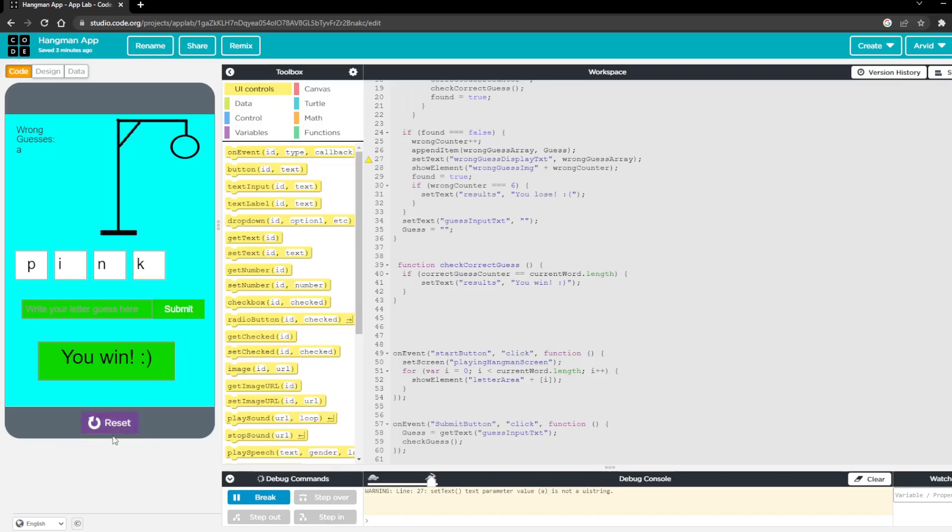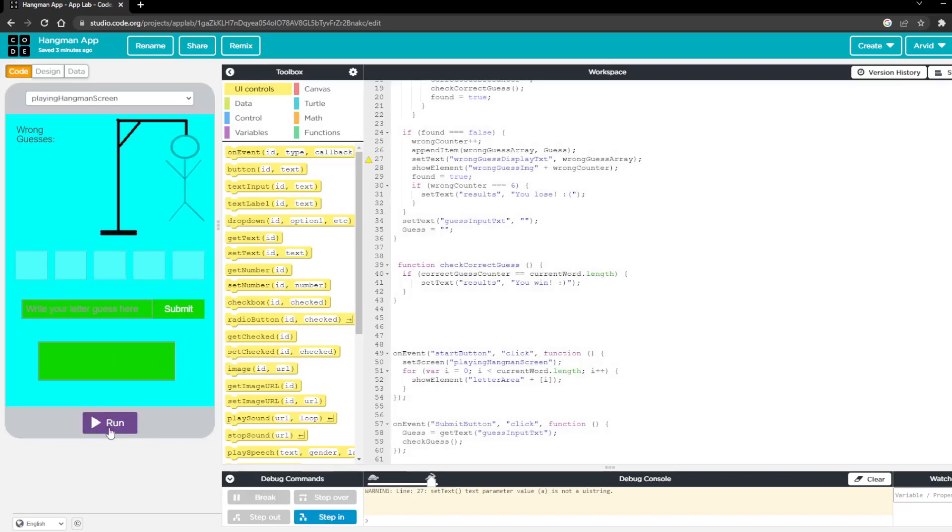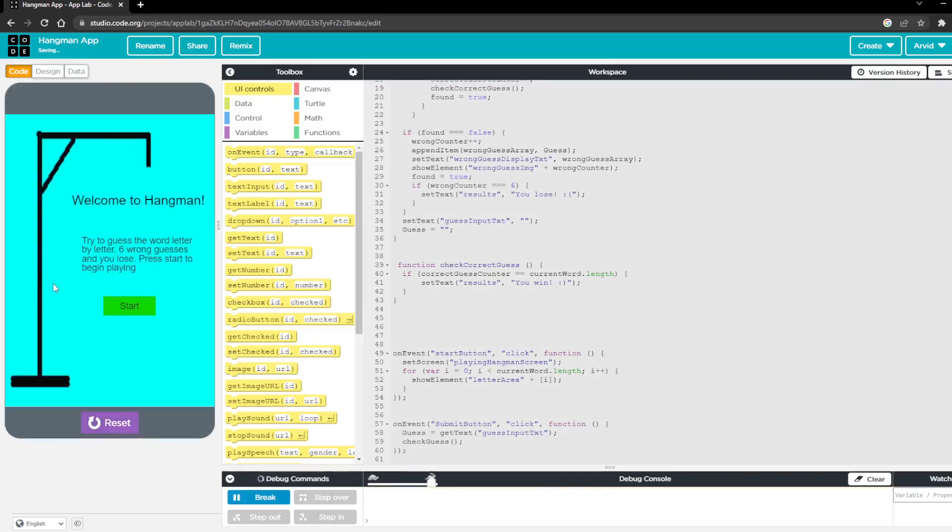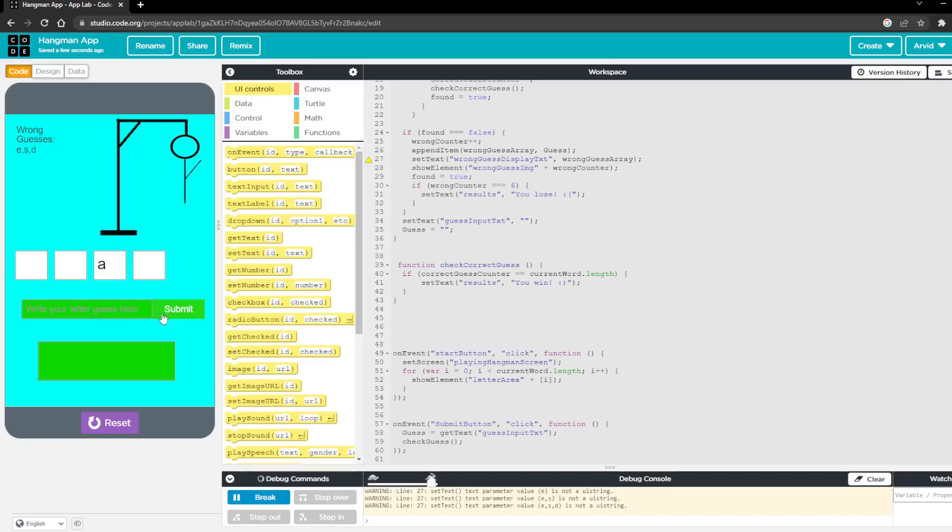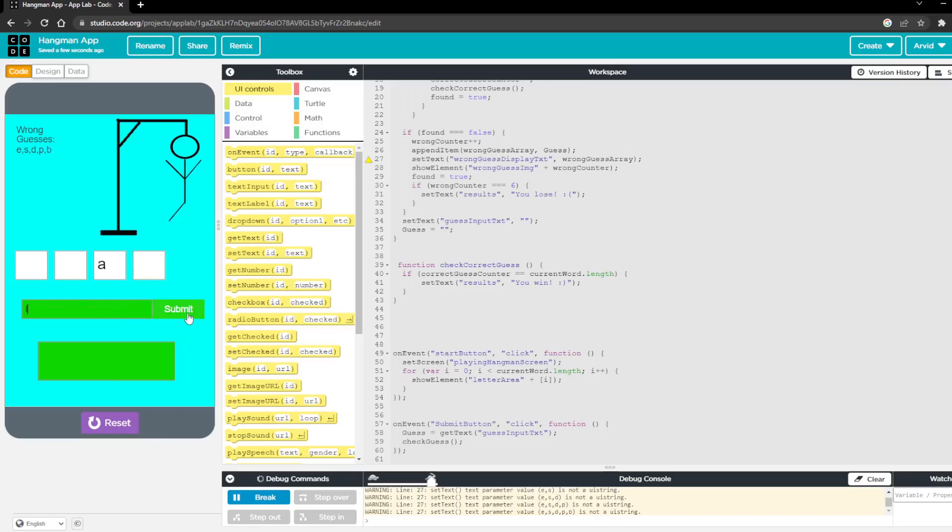But if I lose here, taking random letters. You can see after six guesses, all the wrong guesses in an array on the top left. And then it'll find that I lost.